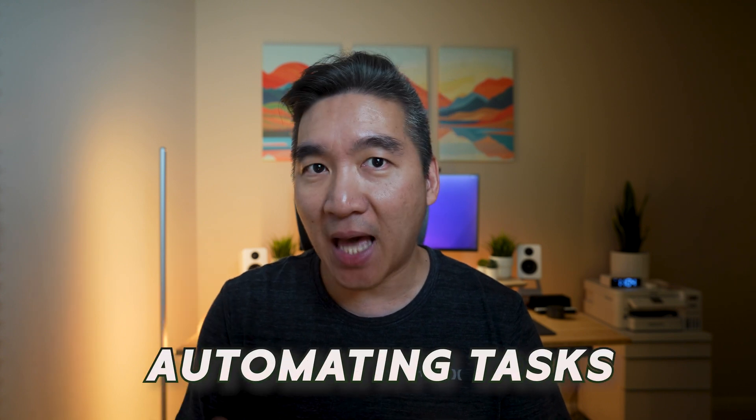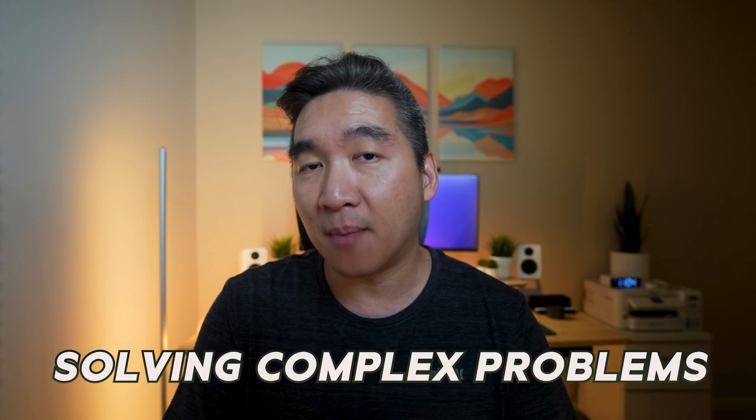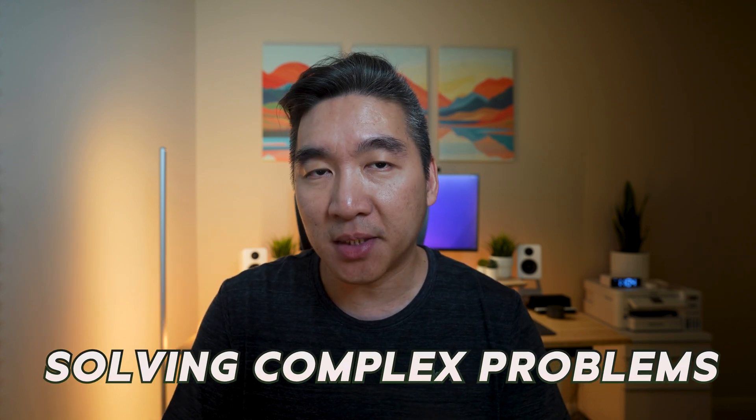Welcome back to the channel. Artificial intelligence, or AI, is reshaping the world around us, from automating tasks to solving complex problems.